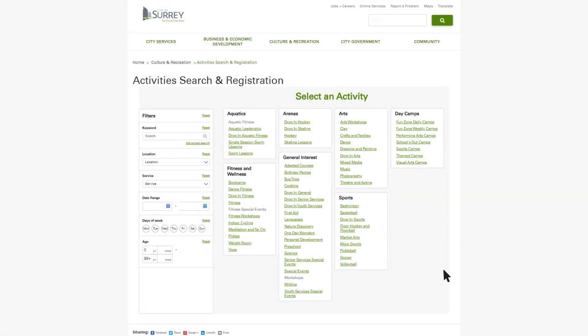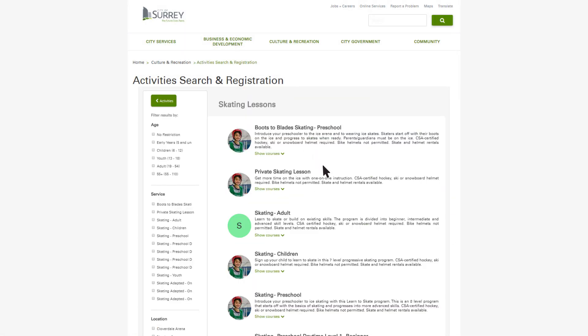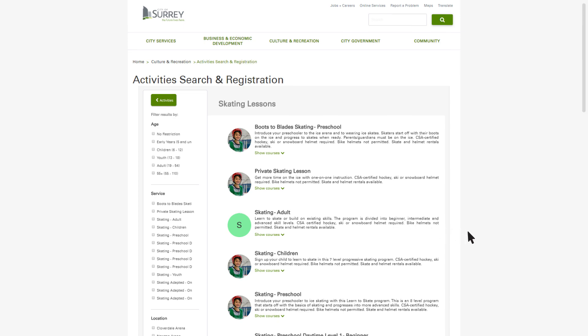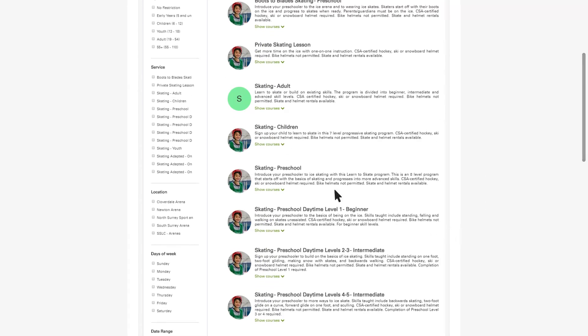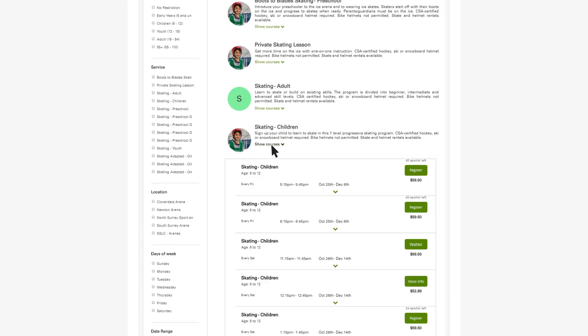Available courses will show as highlighted. Once you select a course, you'll see important information about that course, including date and time of the course, pricing, and number of spots remaining.